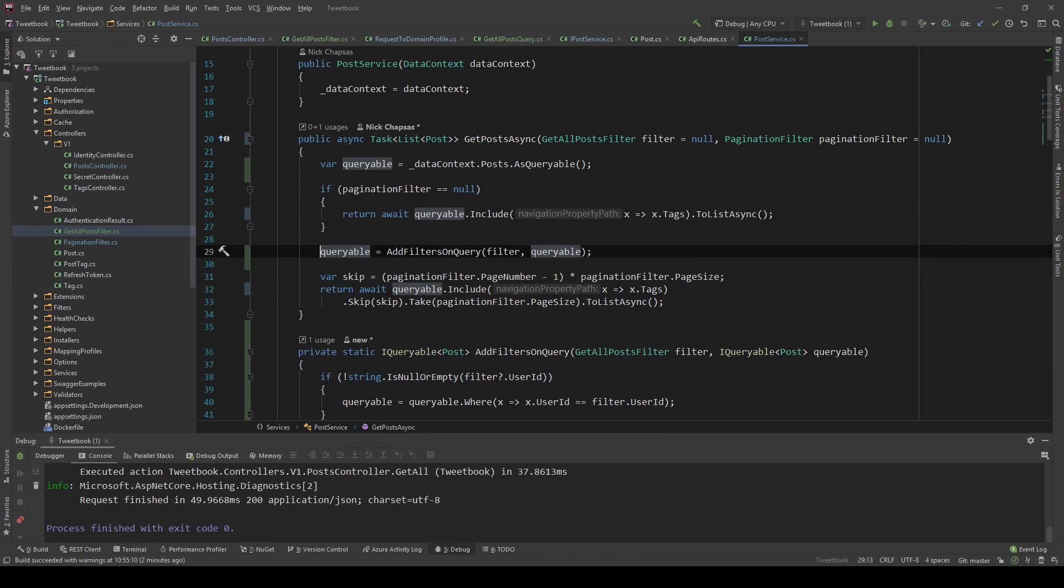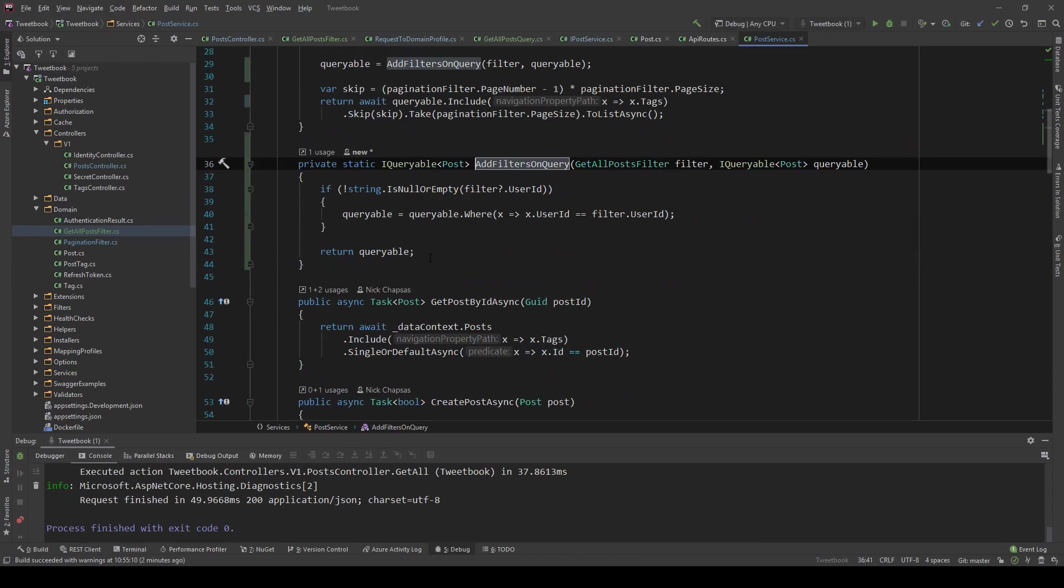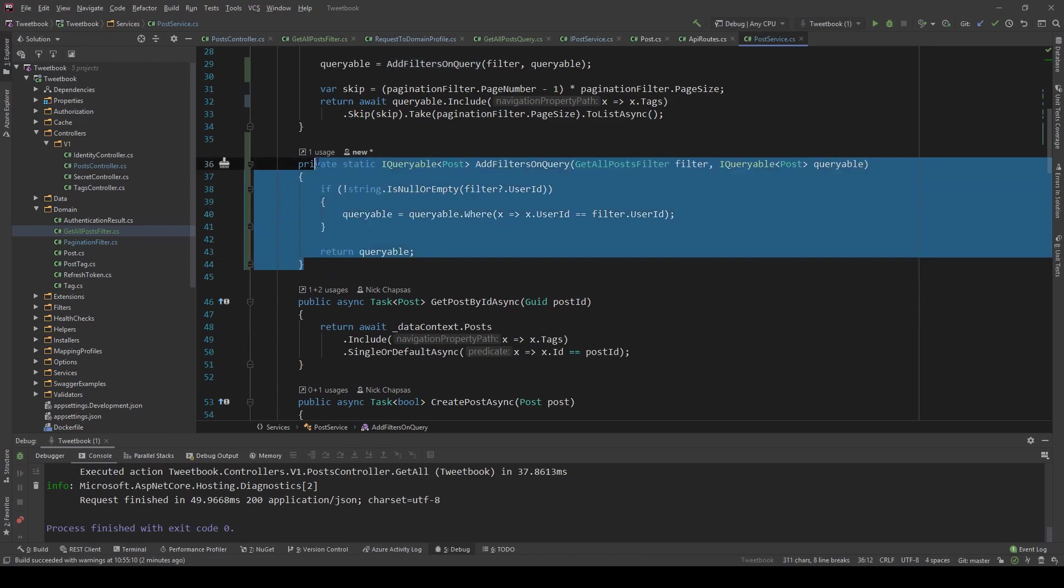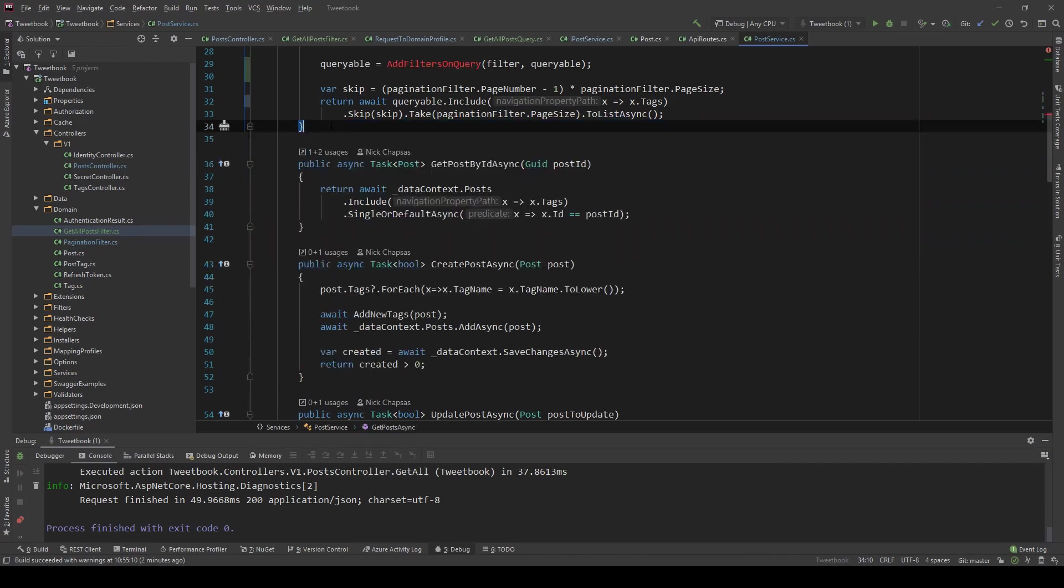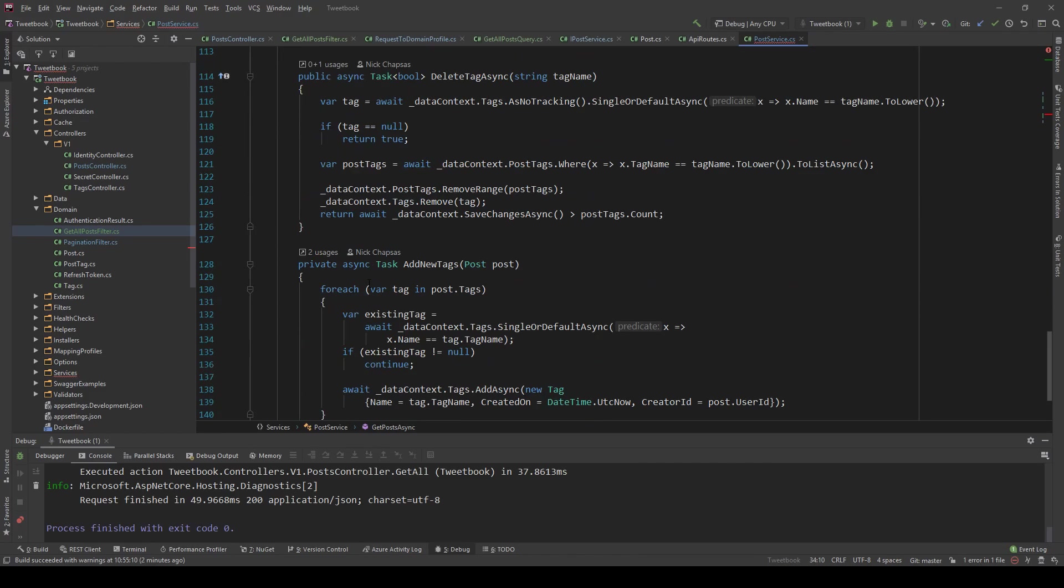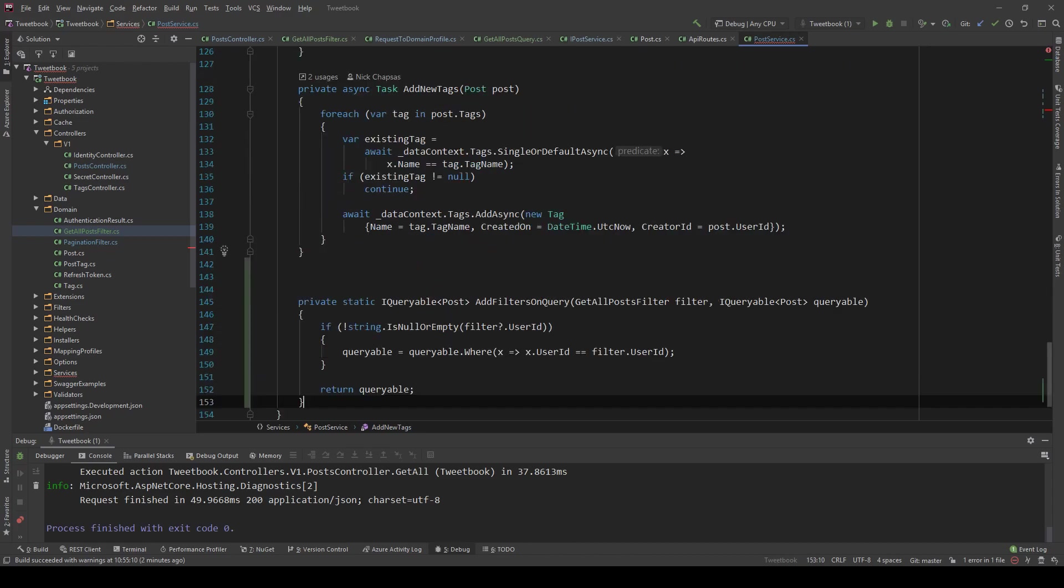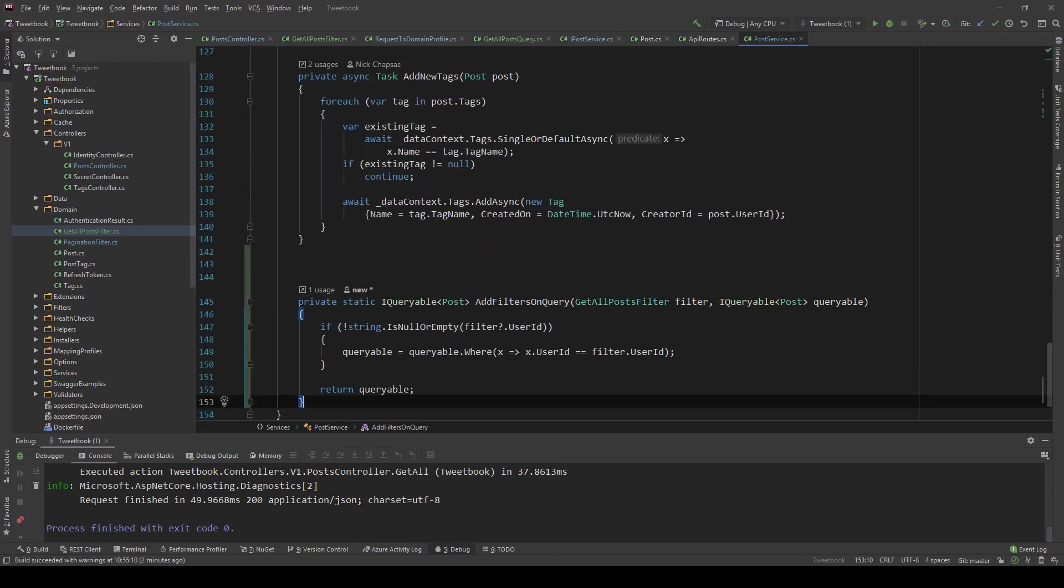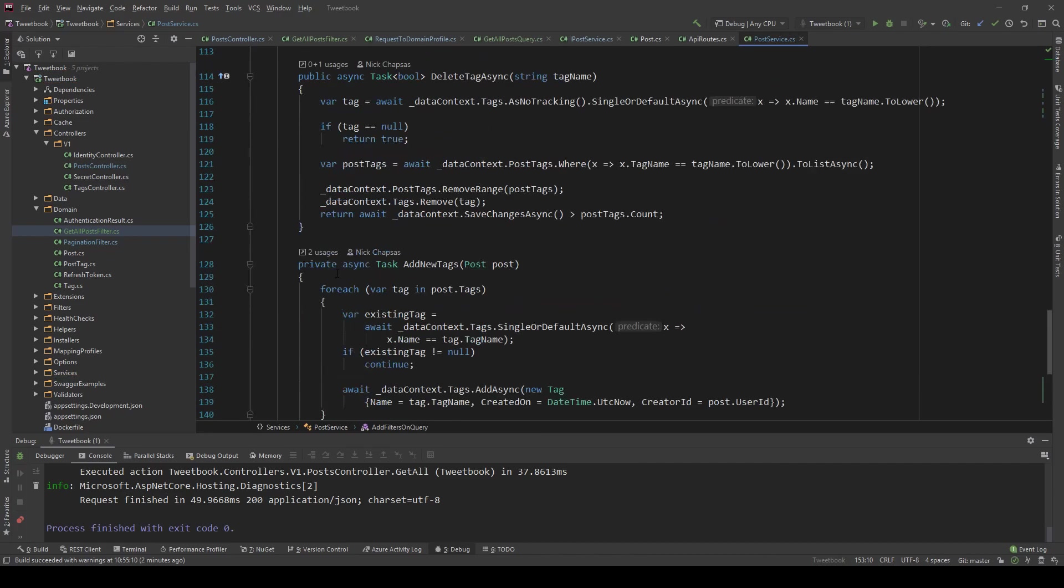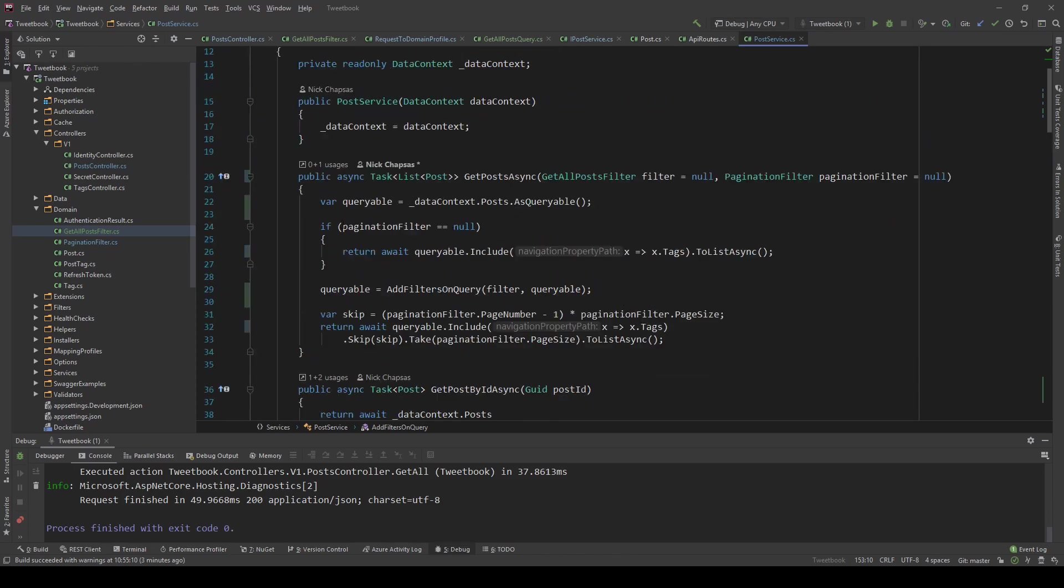And this is where we're going to start adding all our other methods if we want to do more filtering. So let me just put it at the bottom because private methods should be at the bottom. At least public ones should be above them. And now we have this filtering.